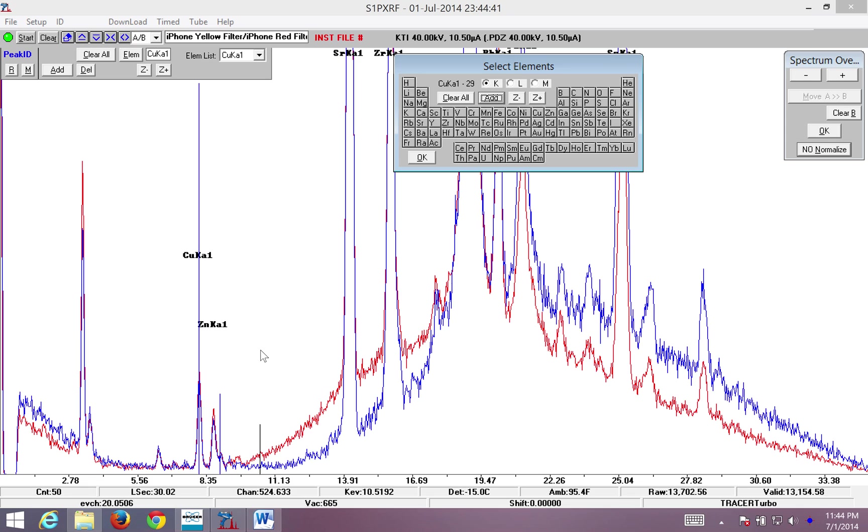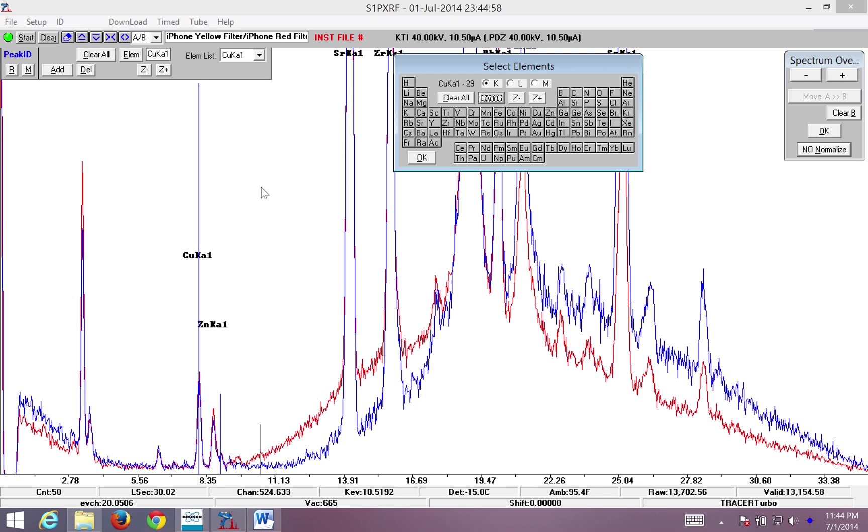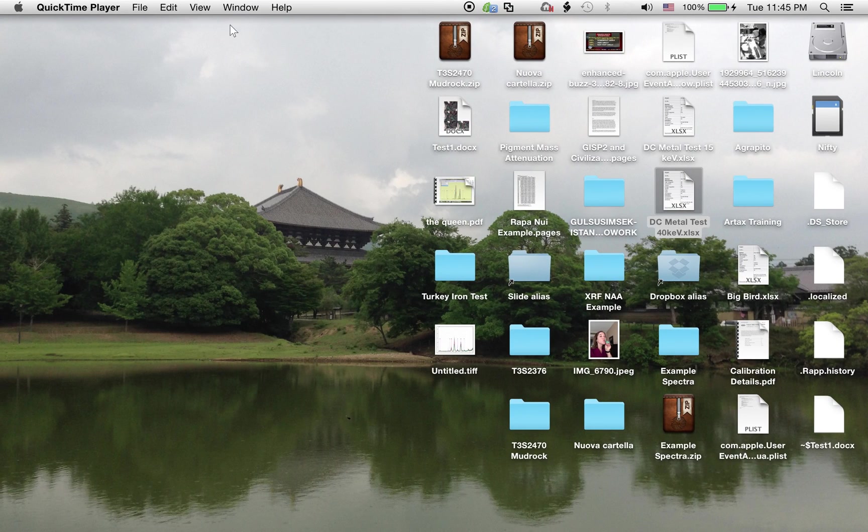Other videos will cover other aspects of both spectral interpretation and data gathering. But for now, hopefully this will get you started to begin comparing your data and selecting what parameters may be best. Thank you very much and have a good day. Bye.